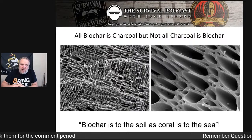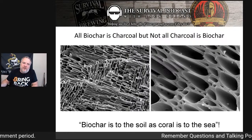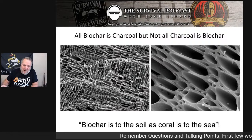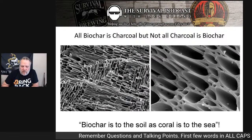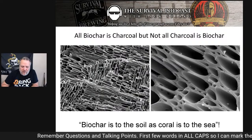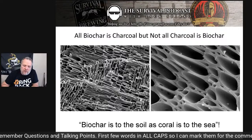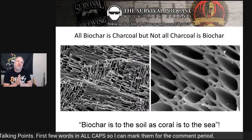I want to start out talking about just what biochar is and what it isn't. The terminology I've come up with for this is: all biochar is charcoal, but not all charcoal is biochar.